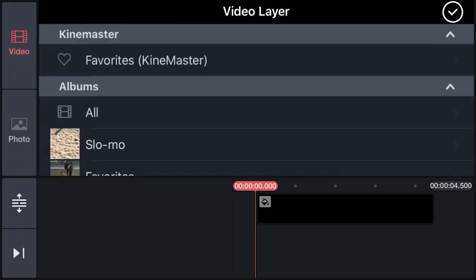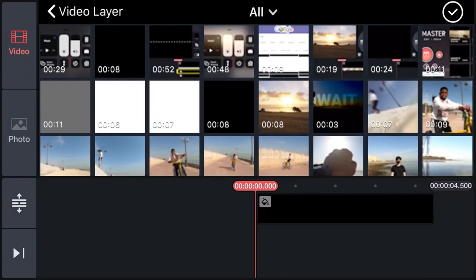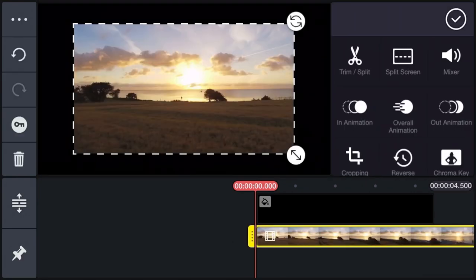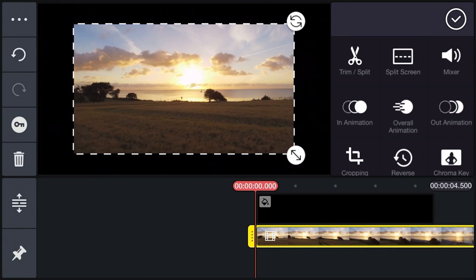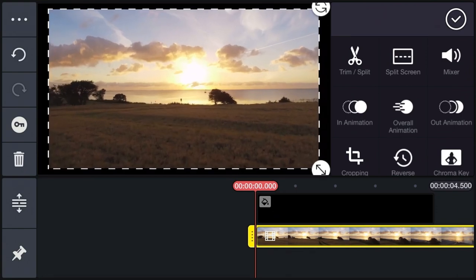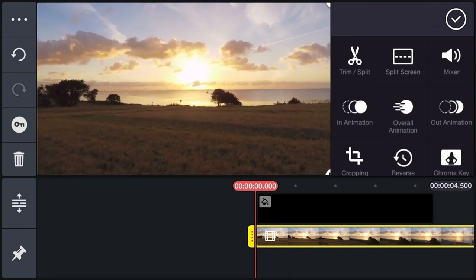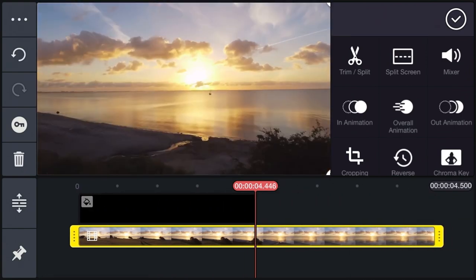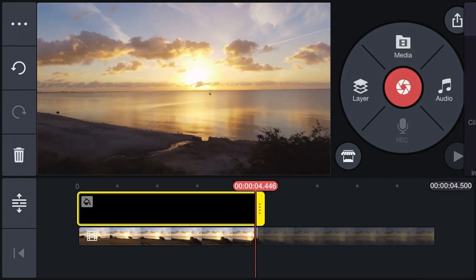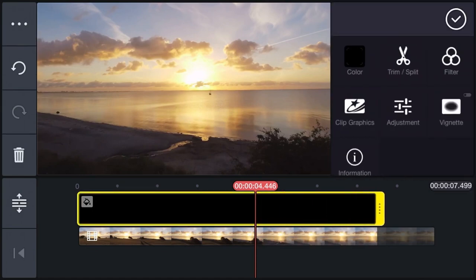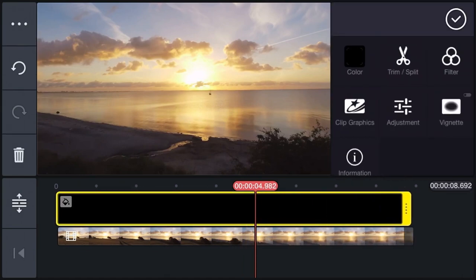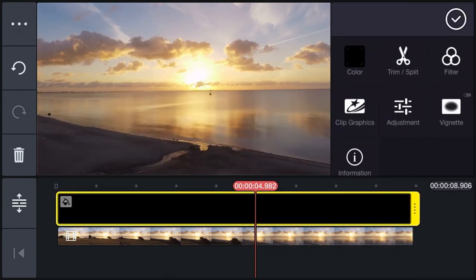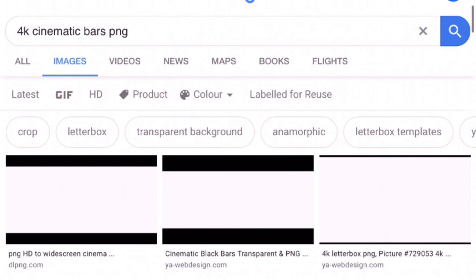Once you're done with that, make that video full screen. Once you have adjusted your clip, adjust the bottom clip as well. Now the most important thing: go to Google and type '4K cinematic bar PNG' and download it.